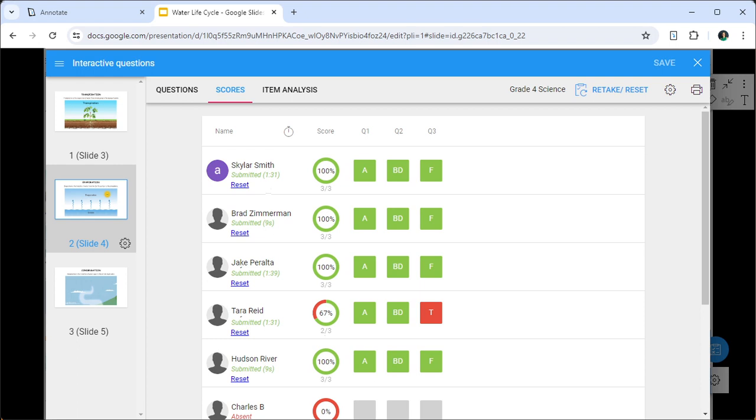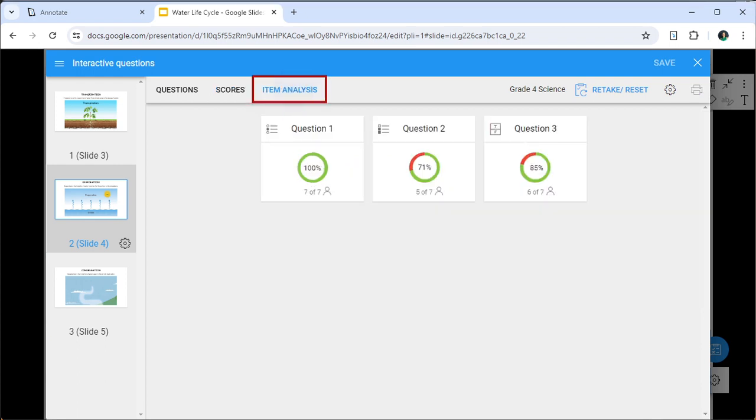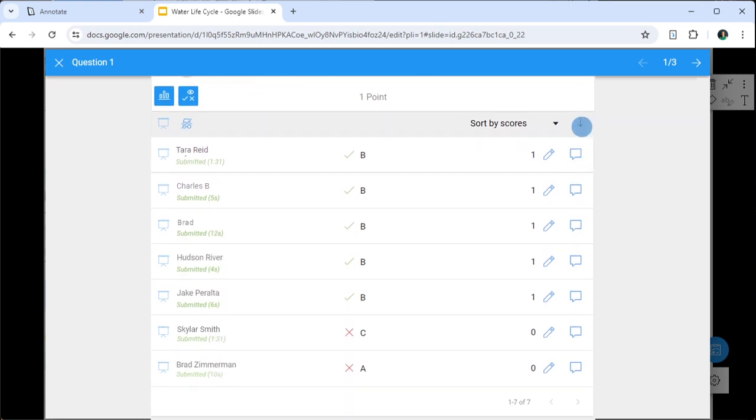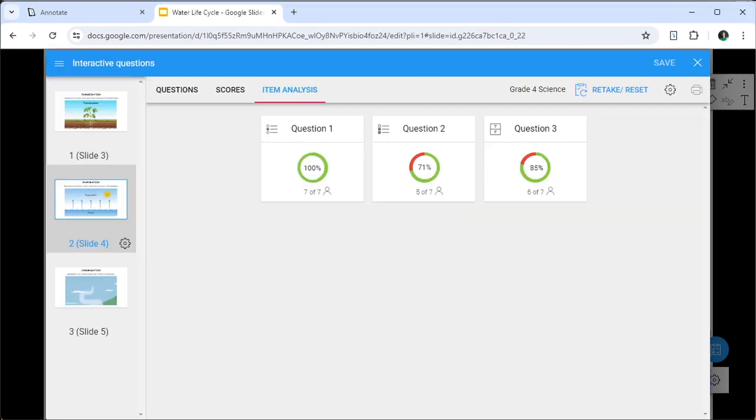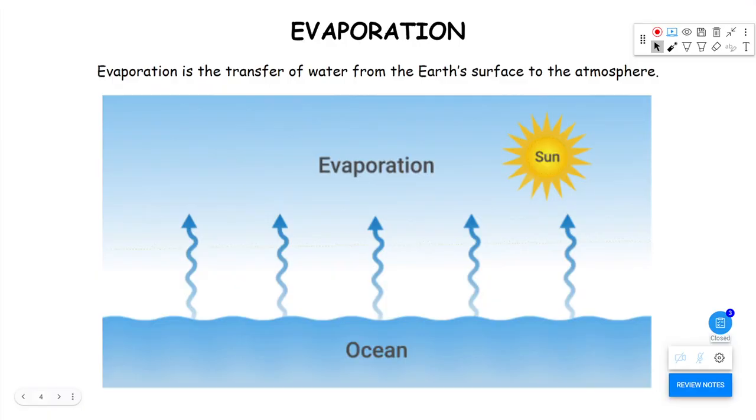Navigate to the Item Analysis tab to see analysis of how your students performed. Click Close to exit assessment view and return to your slide.